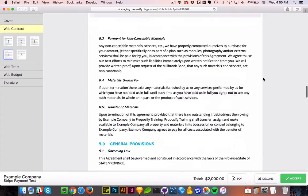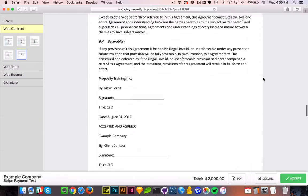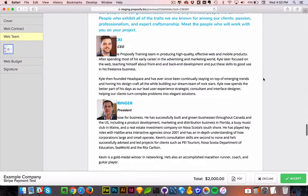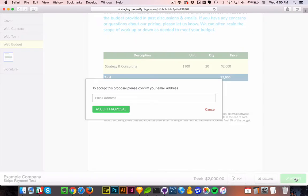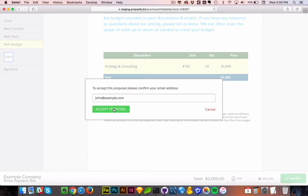I read it over. And I'm happy with the total. So I'm going to accept this proposal. I have to enter in my email and now I can accept this proposal.